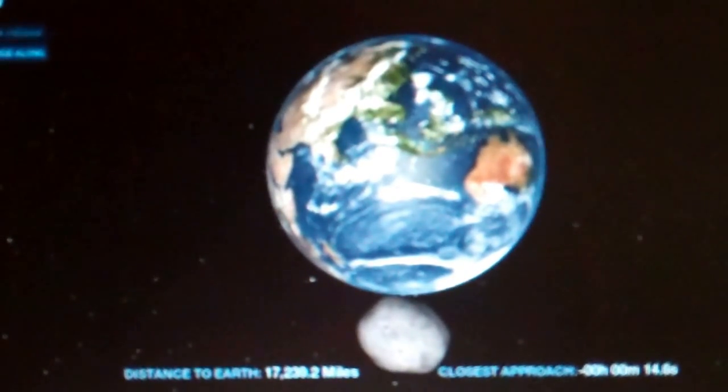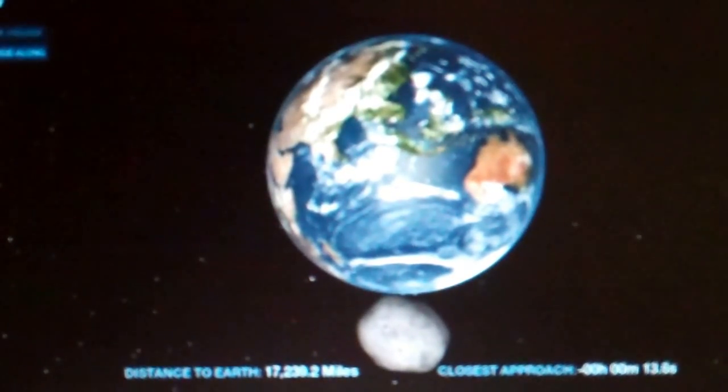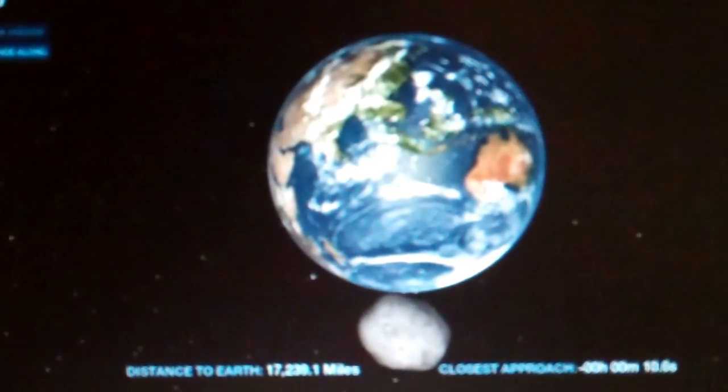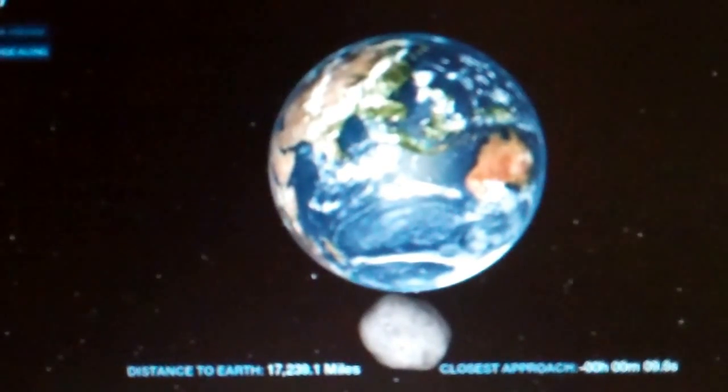And that's at the point where folks in Europe, and then finally North America, as it's heading out, is about the time that we'll be able to see it.